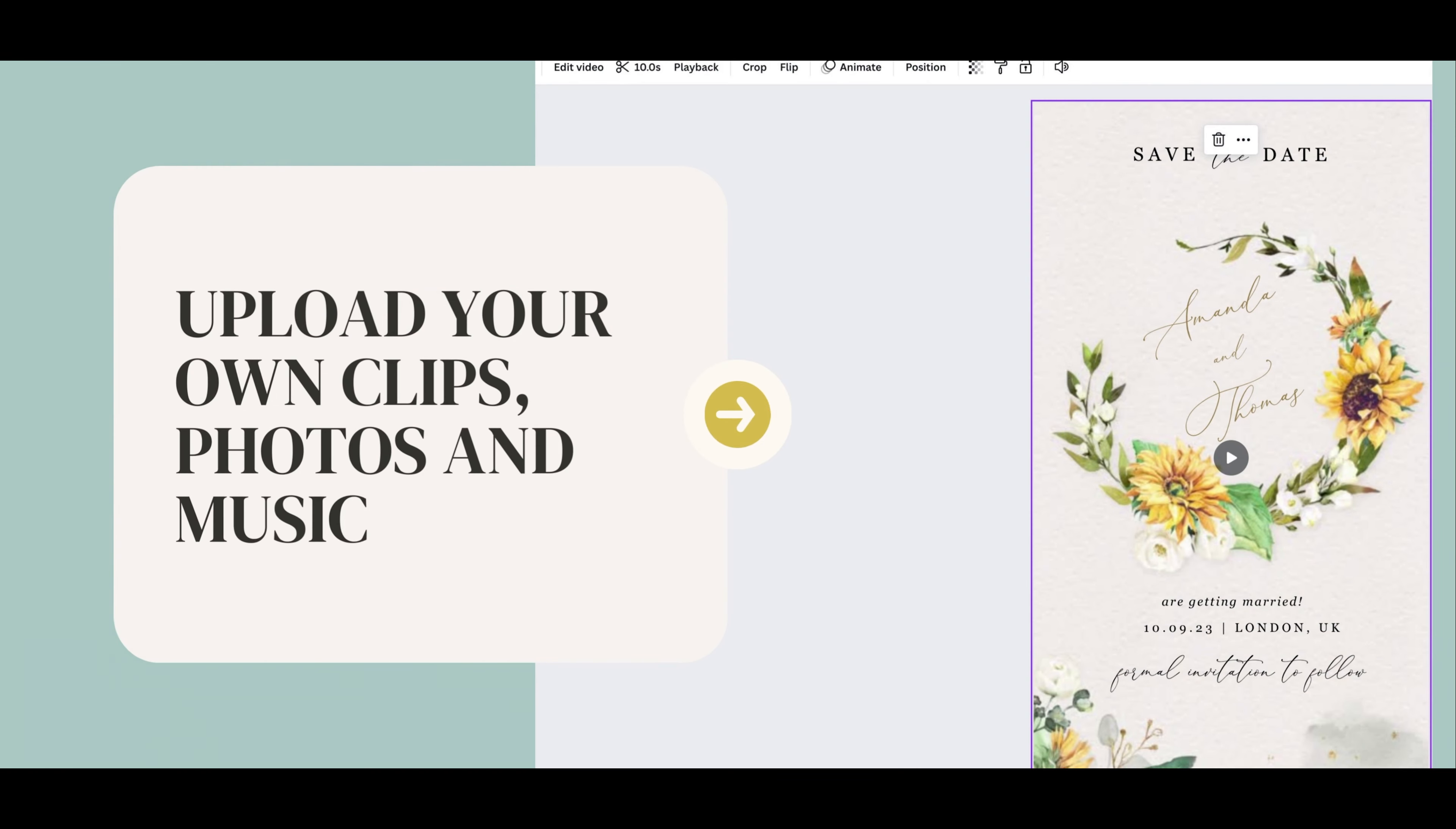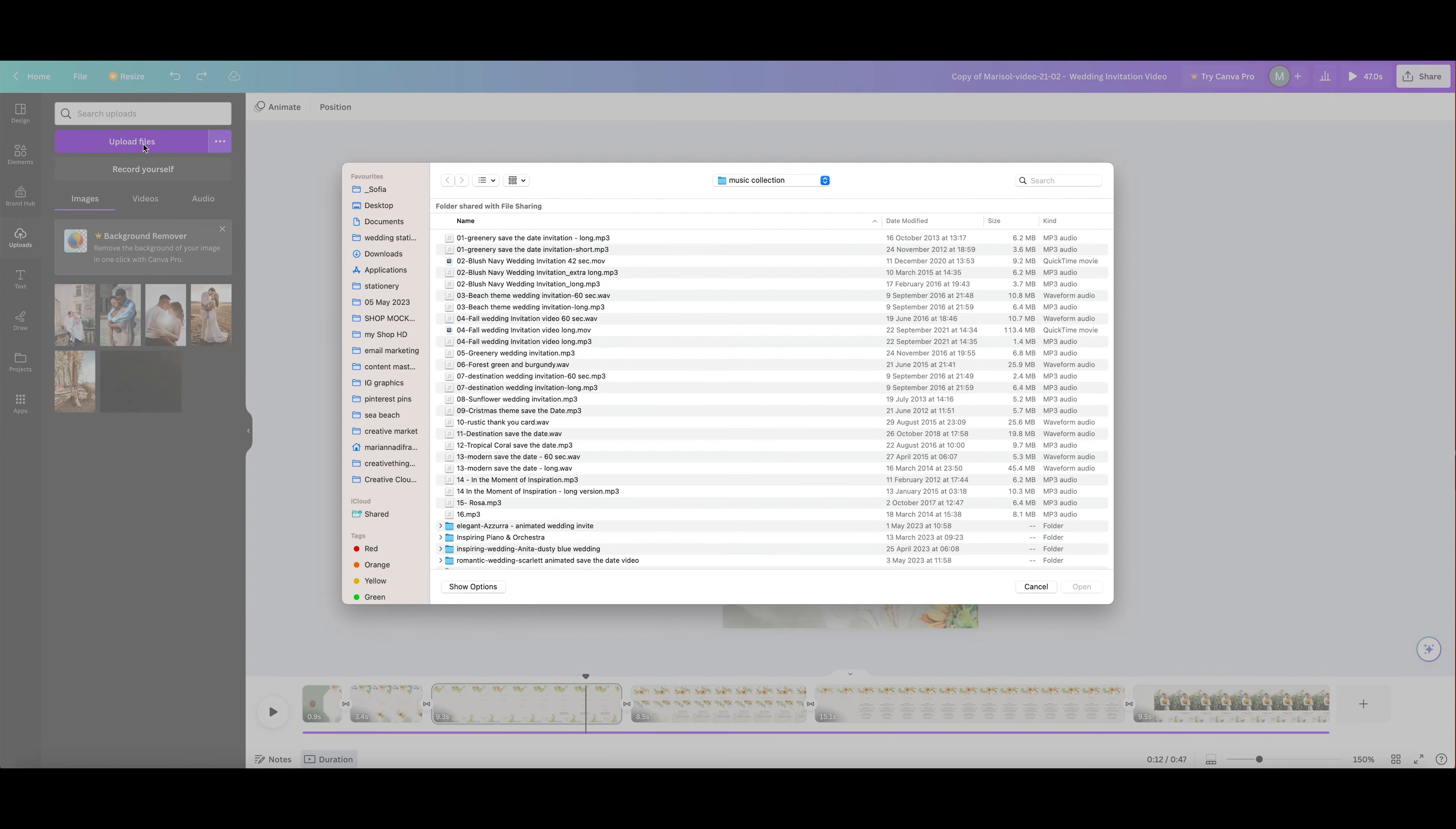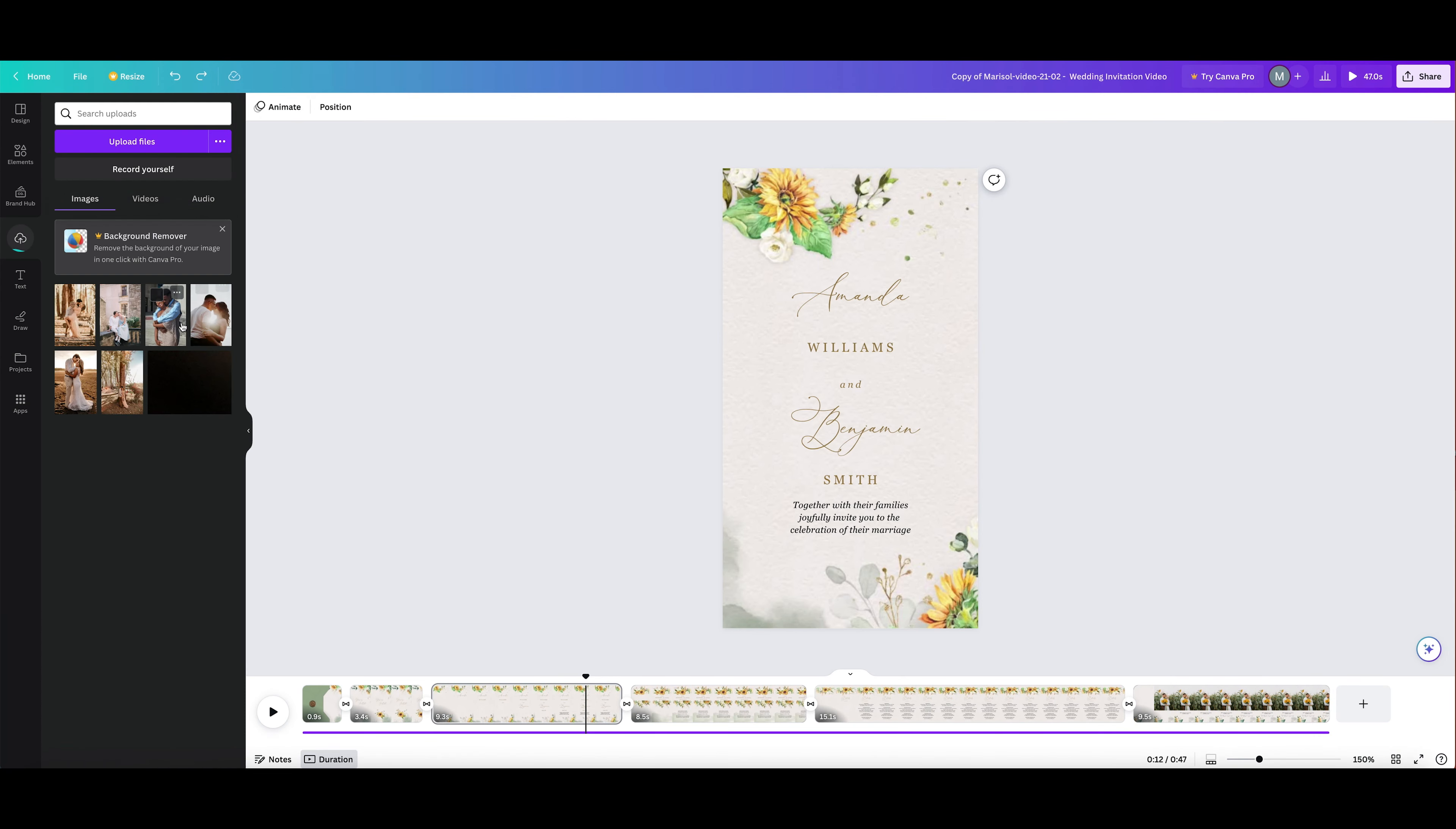To add your own photo and music, go to the editor side panel and select the Uploads tab. Click Upload Files and select the files you want to upload. You can also drag them from your computer folder to the Uploads tab.